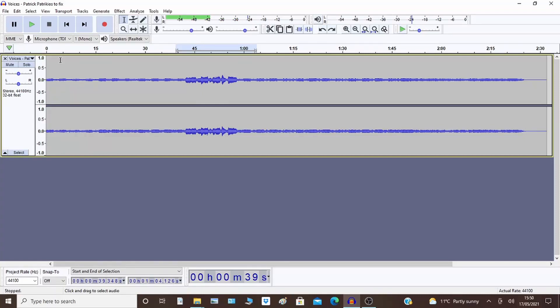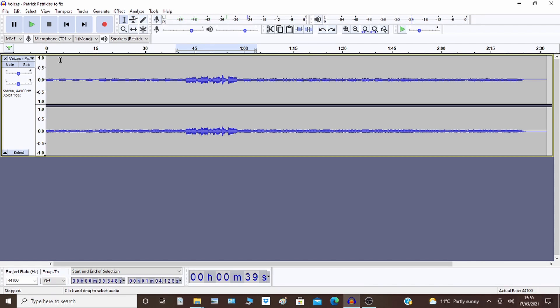Today I'm going to show you a useful piece of functionality in Audacity to remove vocals. I've got a piece of free music downloaded from YouTube Studio. There are lots of sites where you can download free music, but what I've tried to do